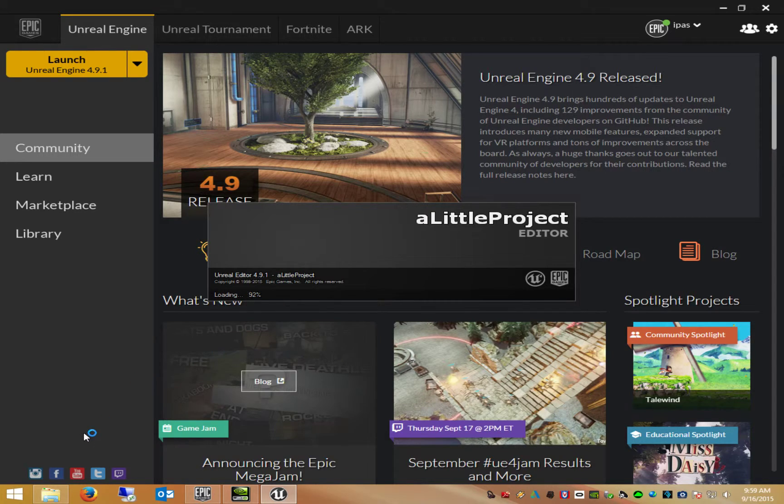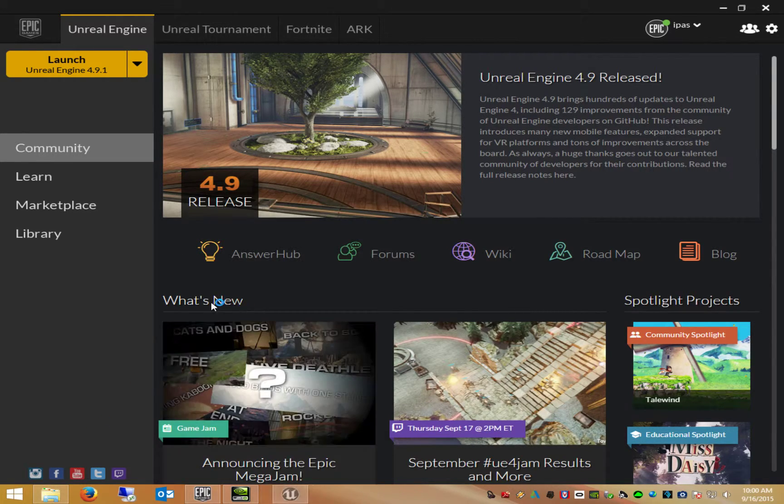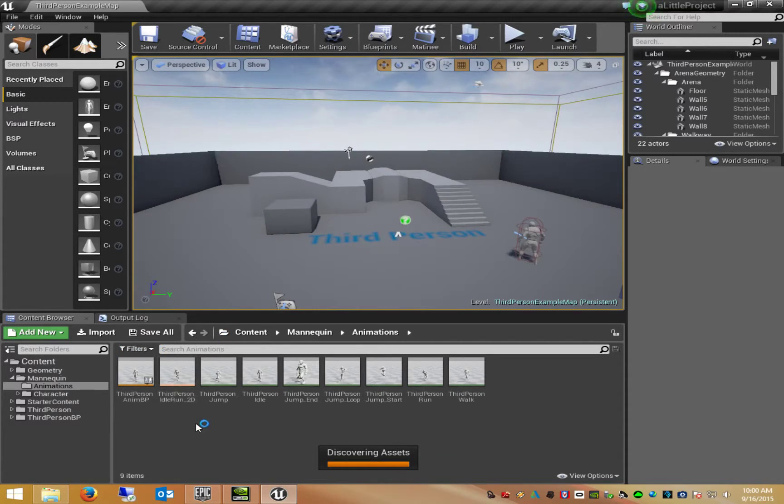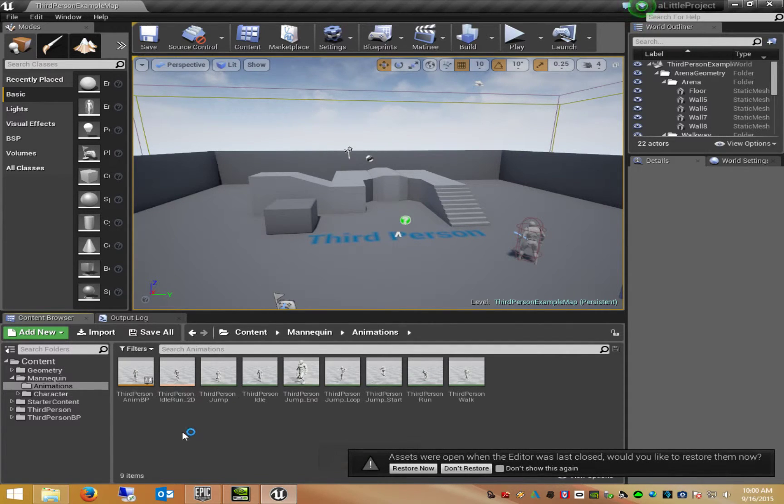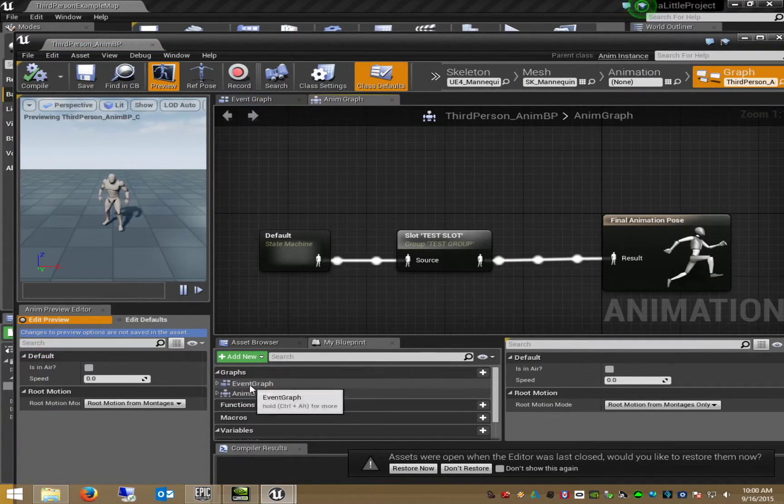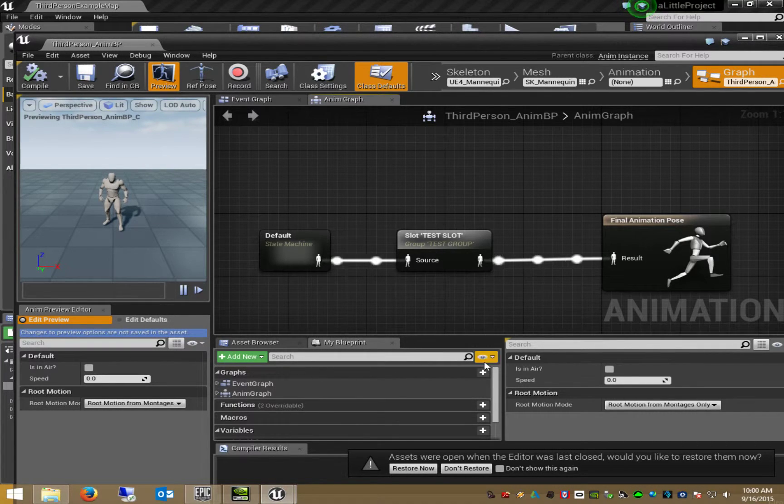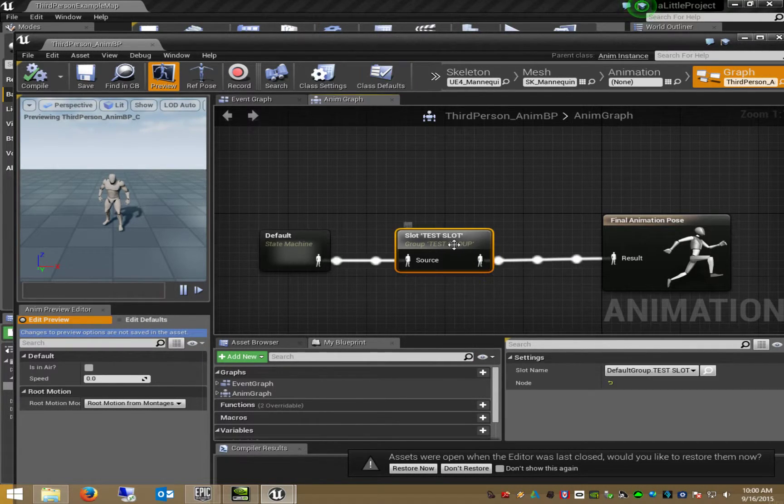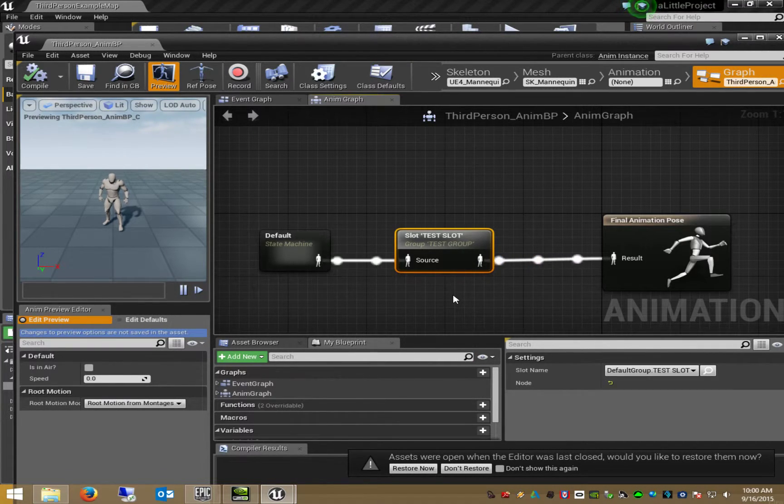We will wait. Ok, I'm back in. I press my third person animation blueprint. I press my created slot.